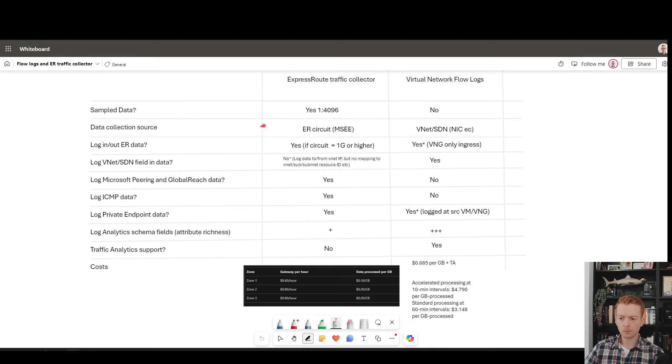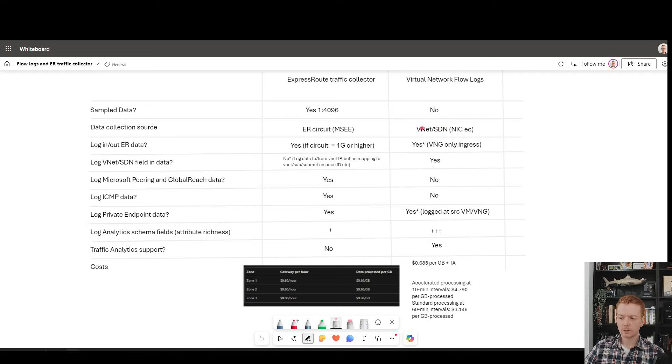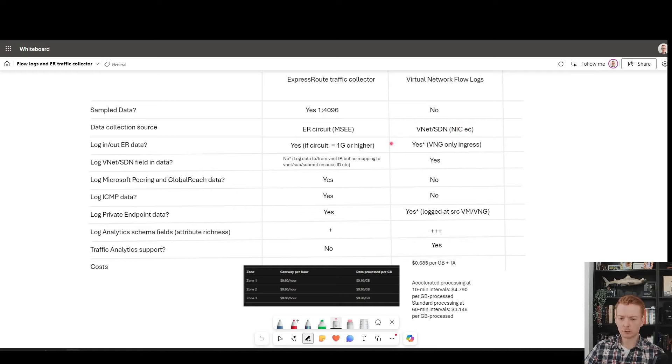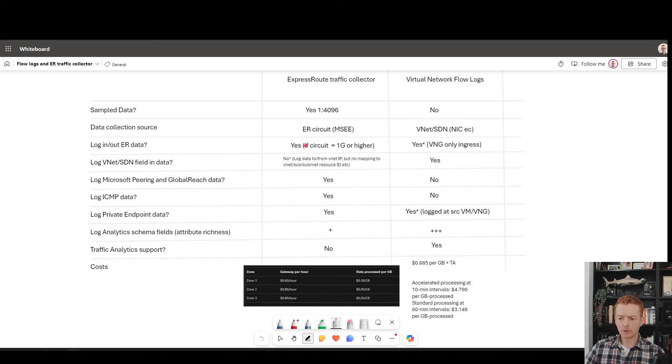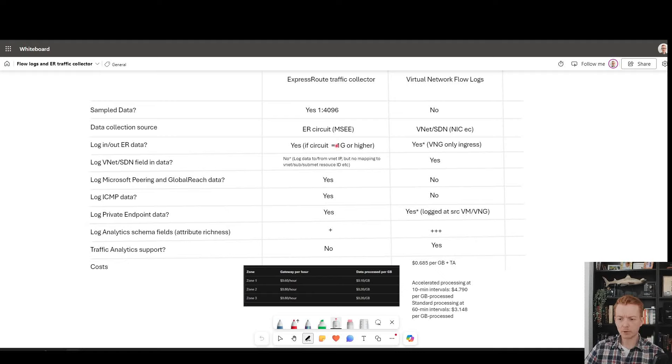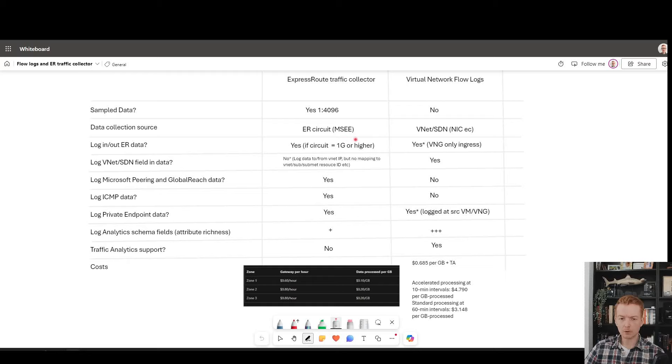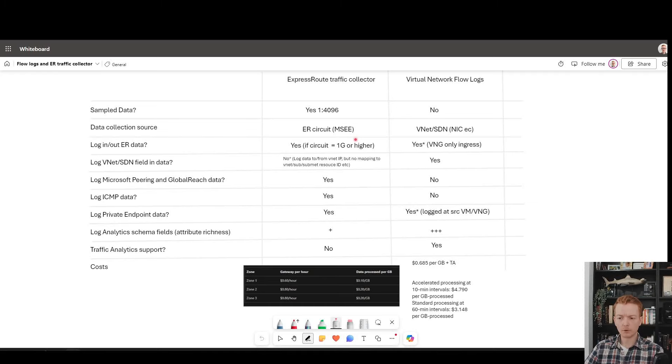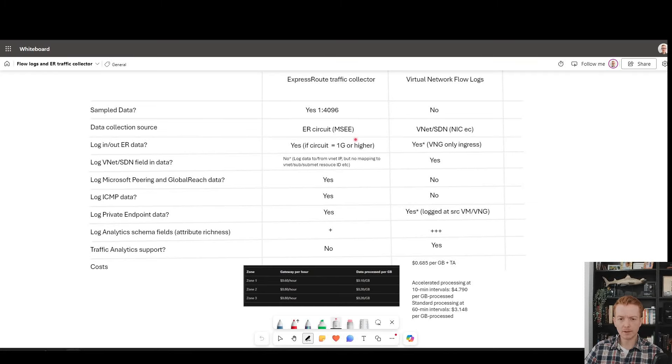Where do we collect the data from? Well, ExpressRoute traffic collector comes from the circuit in the edge network. Flow logs come from the VNet or the Azure software-defined network from the NICs that make up the virtual network constructs. Can you log ExpressRoute data? Well, of course, with ExpressRoute traffic collector, you can. That's the clue in the name of the product. And one thing to mention here is it's only usable on circuits which are one gig or higher, because if we sample any lower than that, to lower throughput, the level of anomalies is too high to be usable.